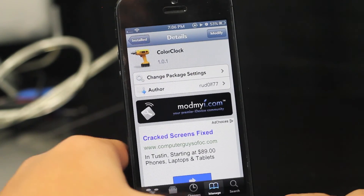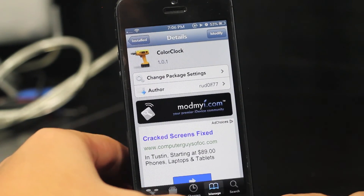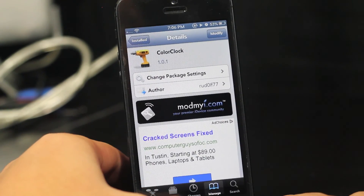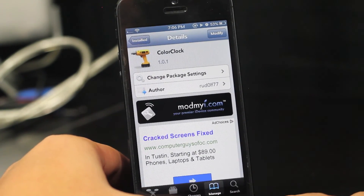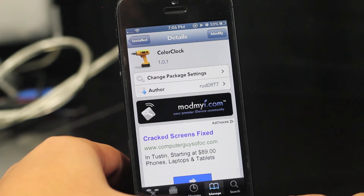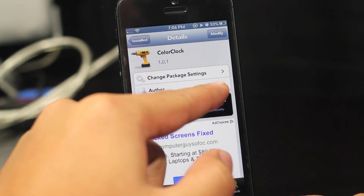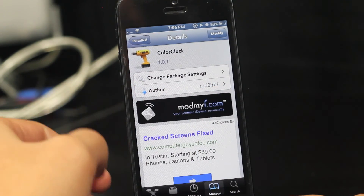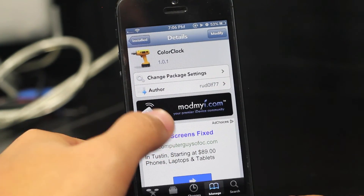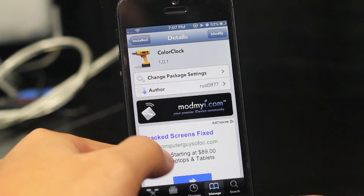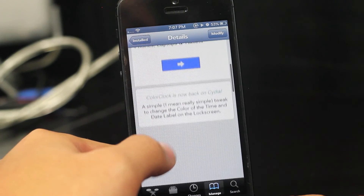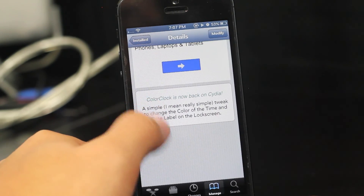Hey guys, hope you're doing good. Today we have a Cydia tweak called Color Clock, and it is by Rudolph77. You can find it for free under the Mod My Eye repo.